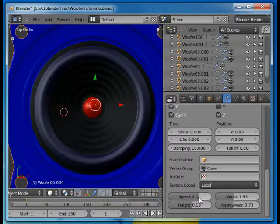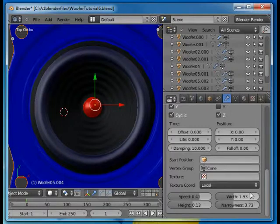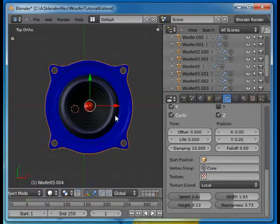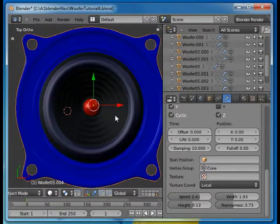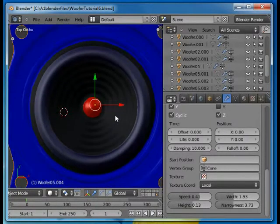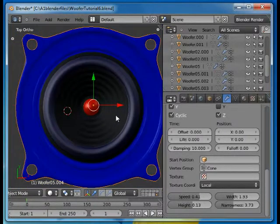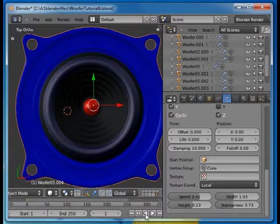And I've adjusted the speed and the height and the width and narrowness to get the kind of movement that I would like to have. And now I'll play this.